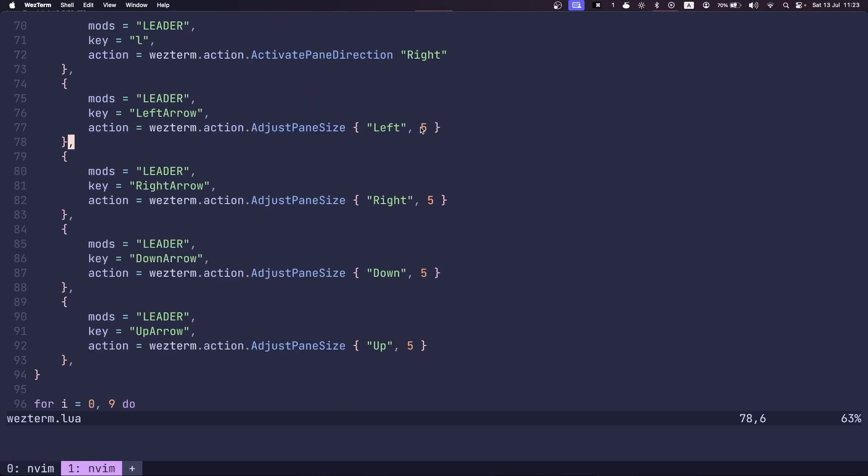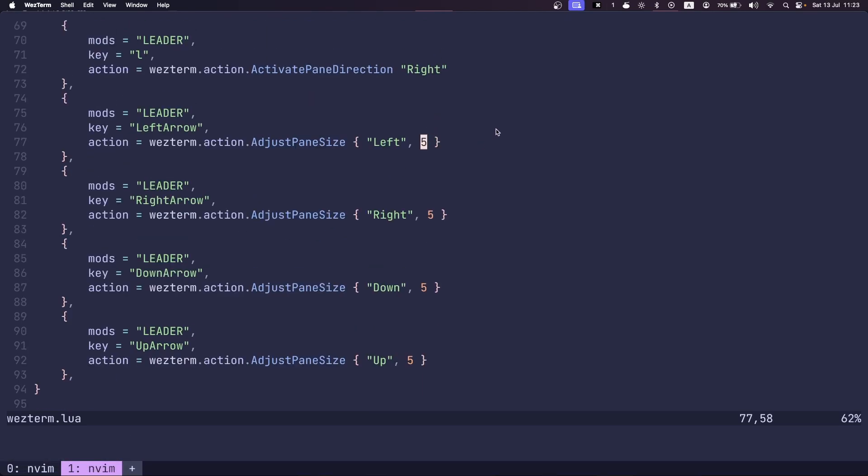You can also set how much you want to resize them by. So you can micro adjust this number if you'd like.